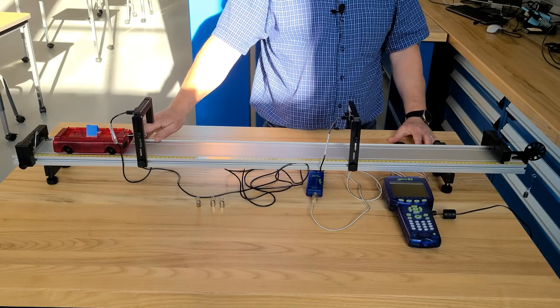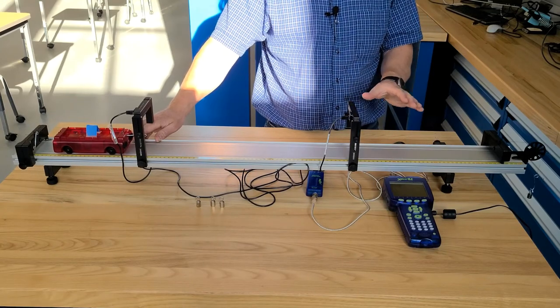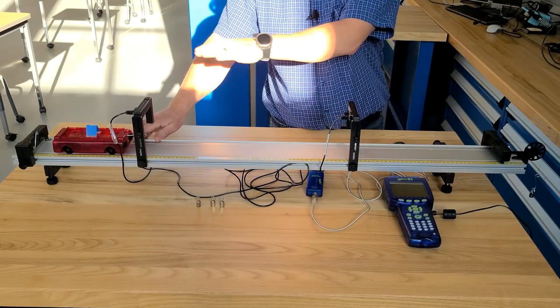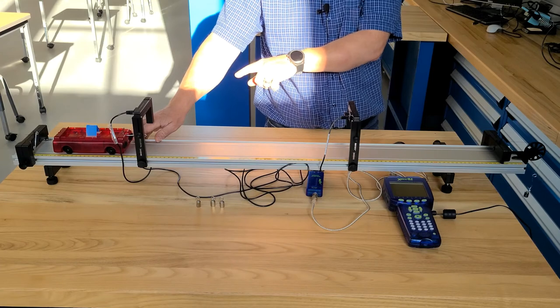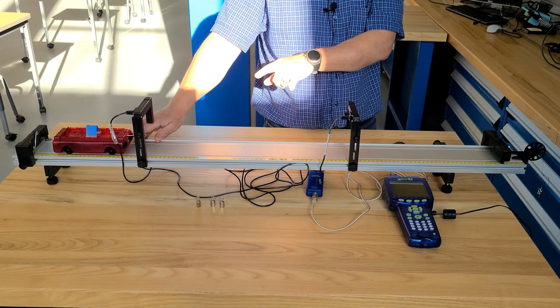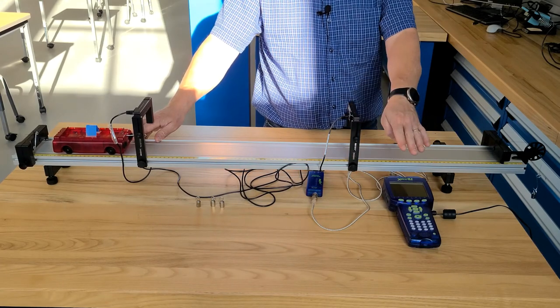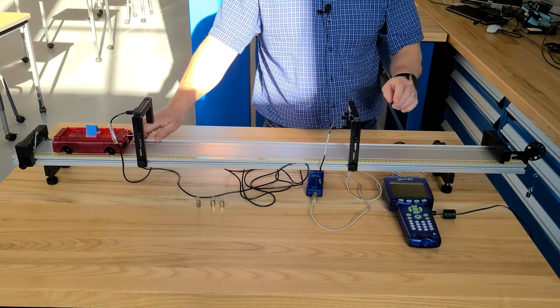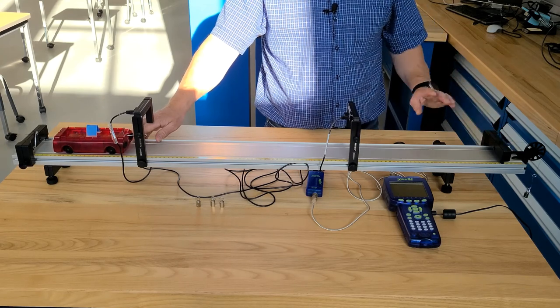Okay, we're ready to run the experiment. I have everything set up. I've set my photo gates at 50 centimeters apart, but your instructor will give you instructions as to how you set yours up. I have my data logger logging. I have a 10 gram weight on the end.